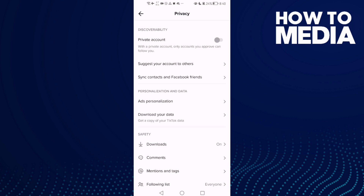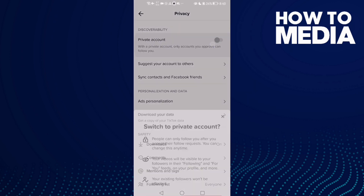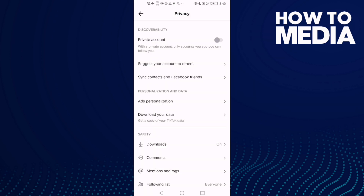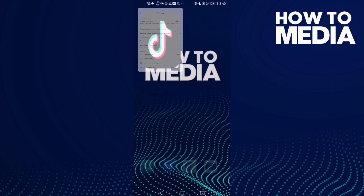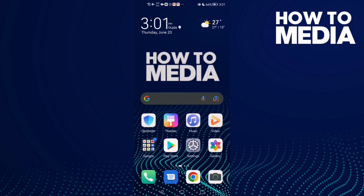As you can see here, you can find the private account settings. You can turn it on or off, and that's it.